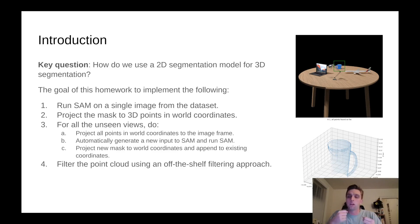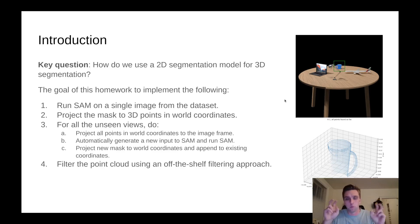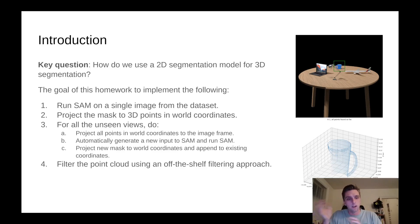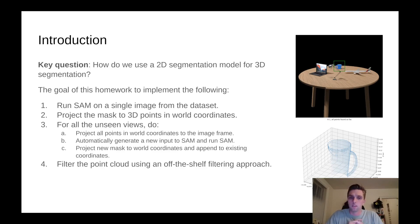Using that point cloud, you can generate this bounding box that you see here, also called a prompt box. You can generate that using that 3D point cloud by projecting it back into the image frame. The final step is to filter the point cloud using an off-the-shelf filtering approach. That's a relatively small part of the homework. You're allowed to call an Open3D function.